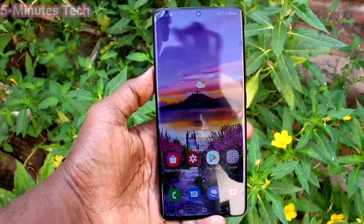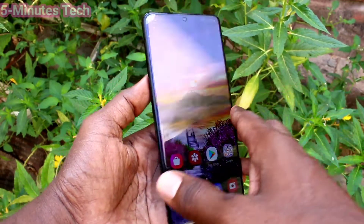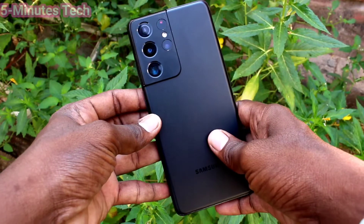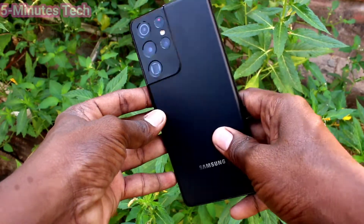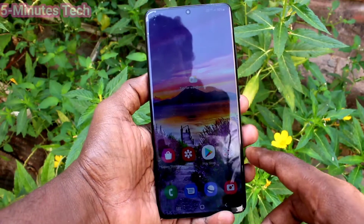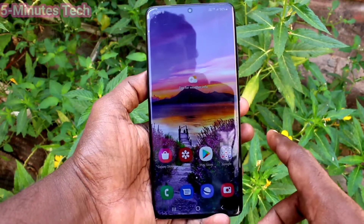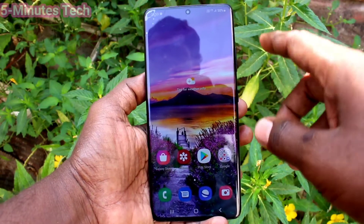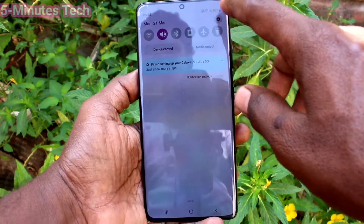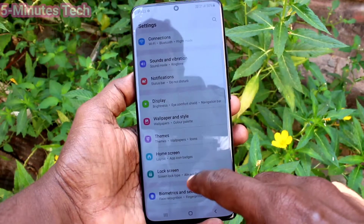Hi friends, this is Fireman Stock YouTube channel. Here is the Samsung Galaxy S21 Ultra smartphone. In this video you will learn how you can set dual apps in your phone, Samsung Galaxy S21 Ultra.